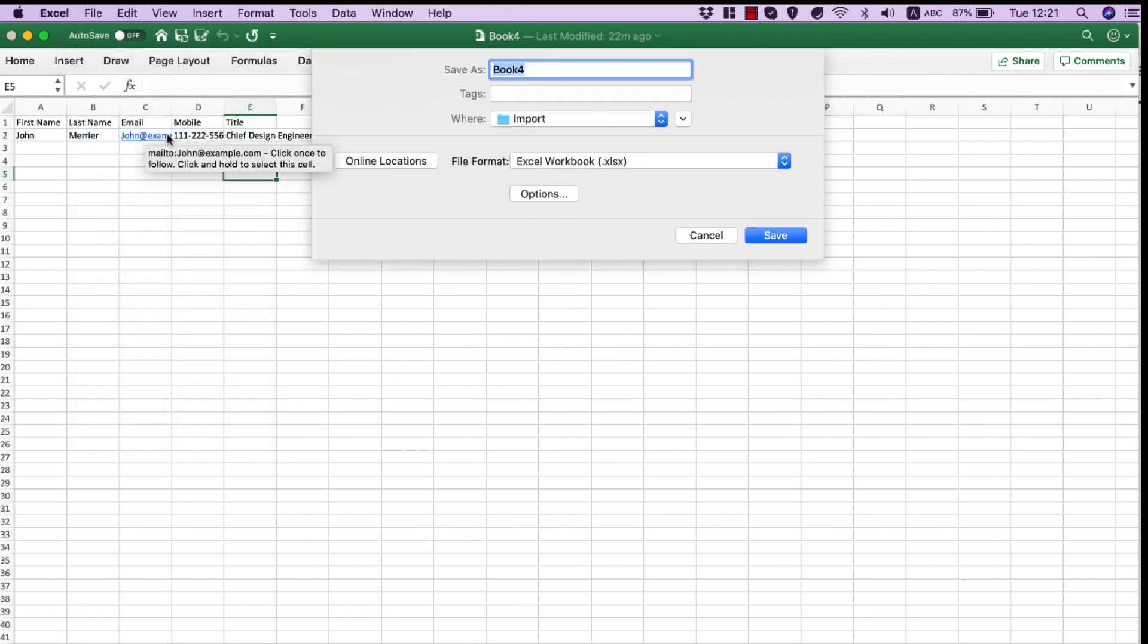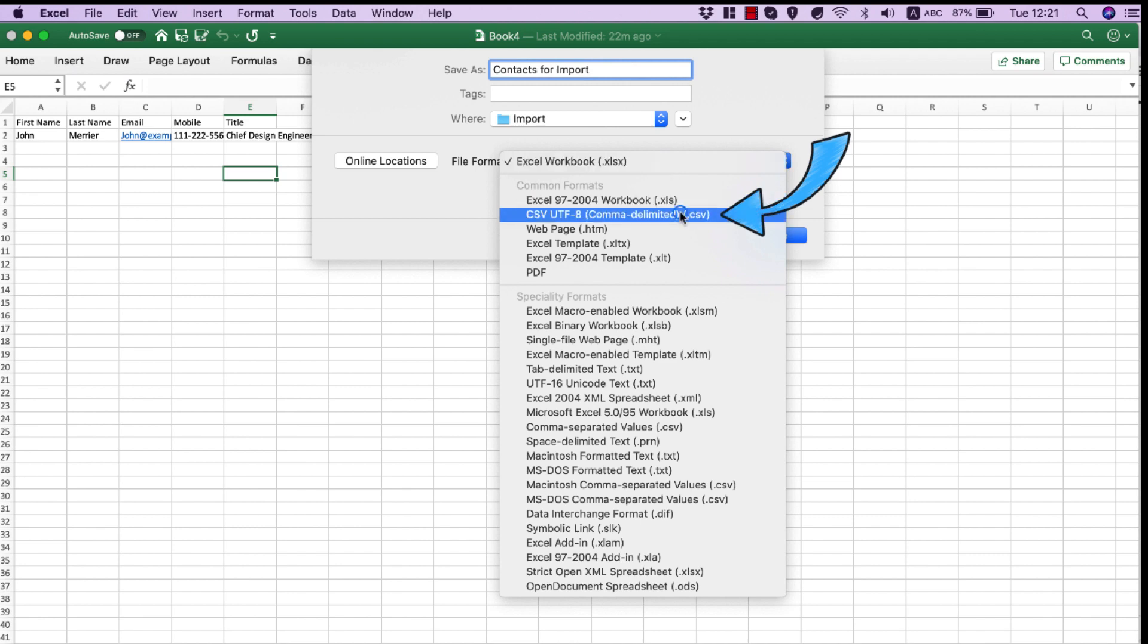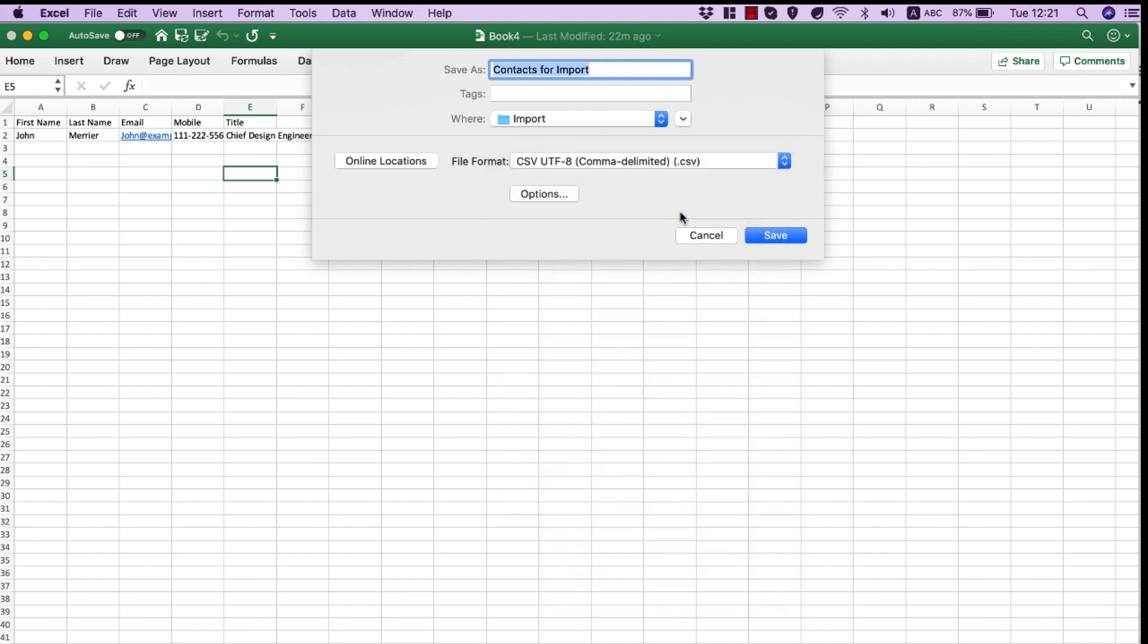Here I can type in the name for the file. From the format box, I choose the text file format for the worksheet: CSV comma delimited, and click Save.